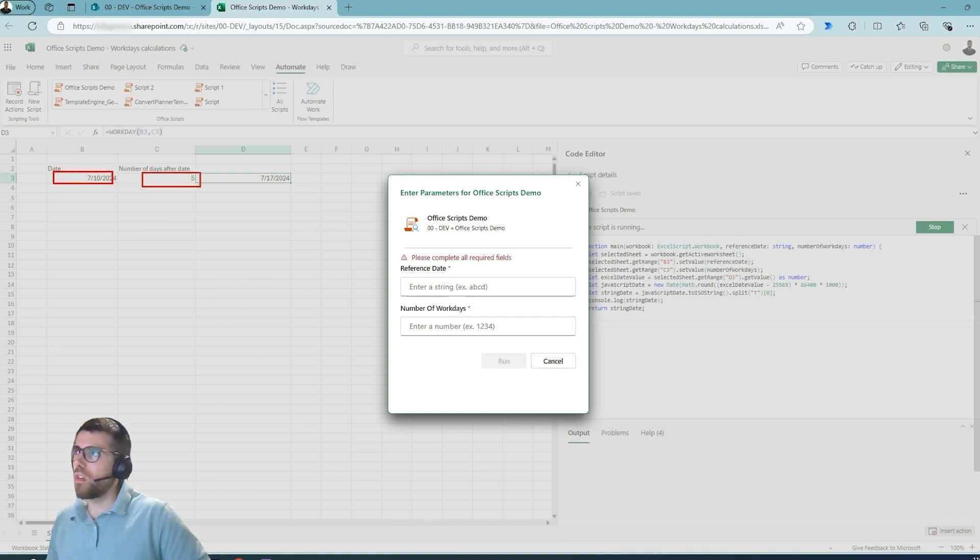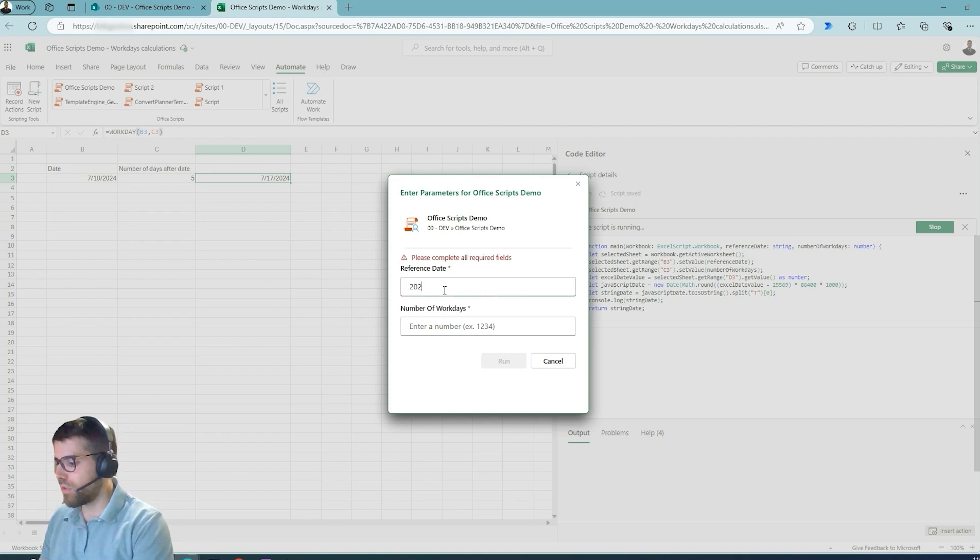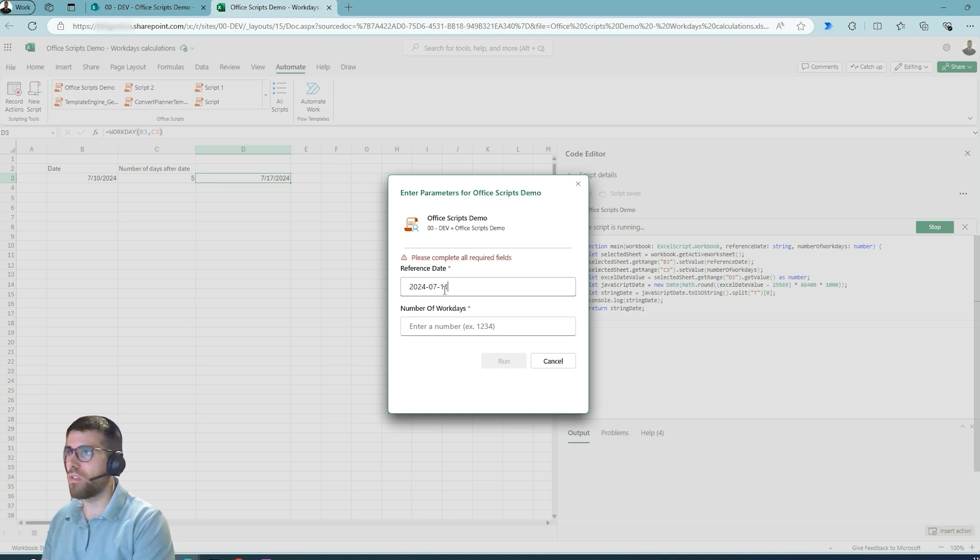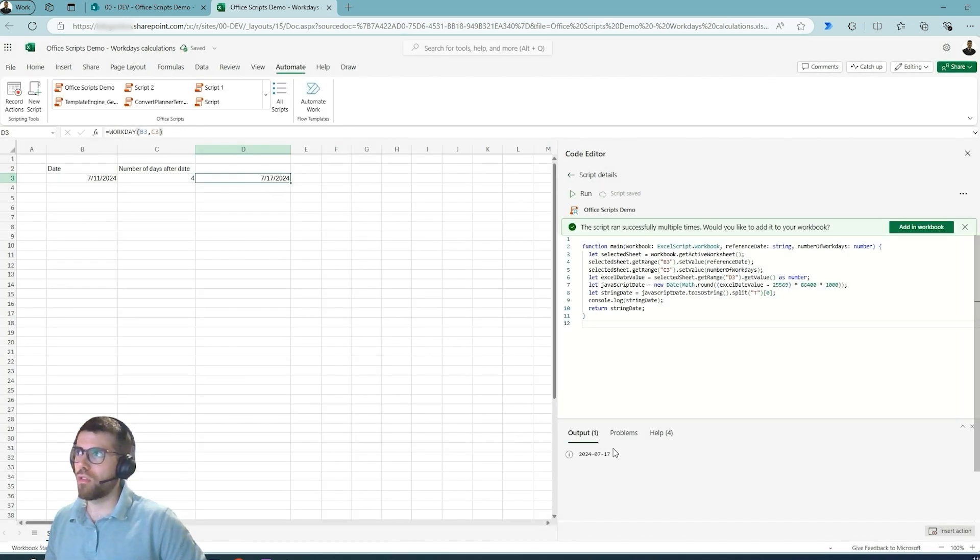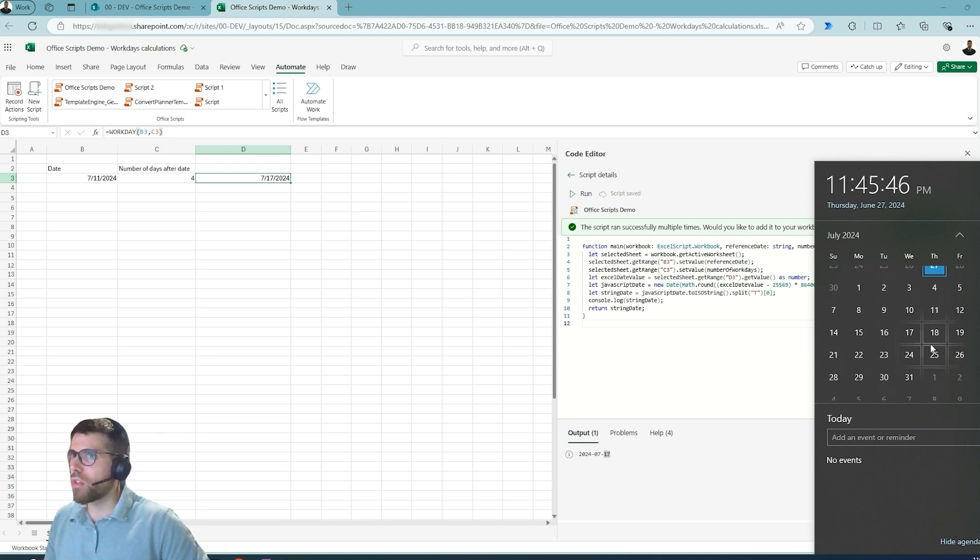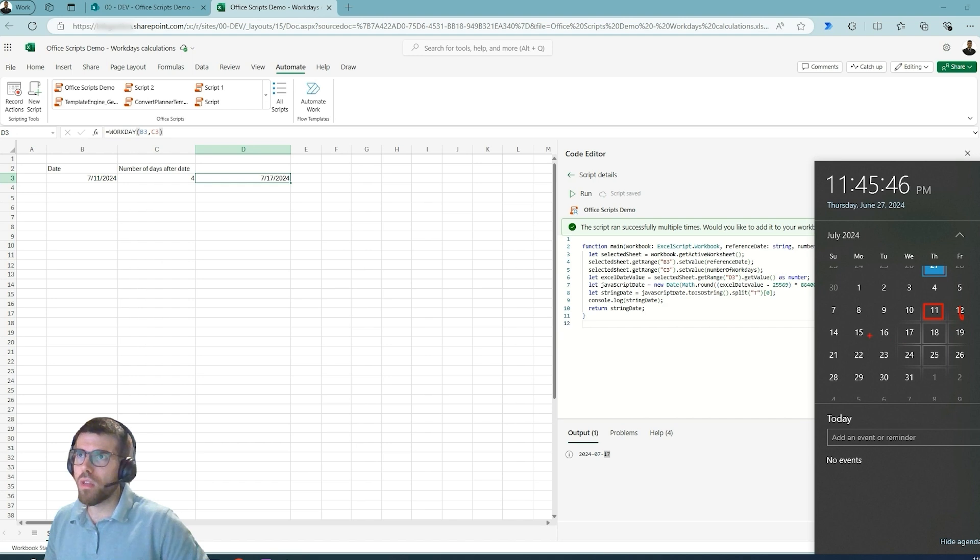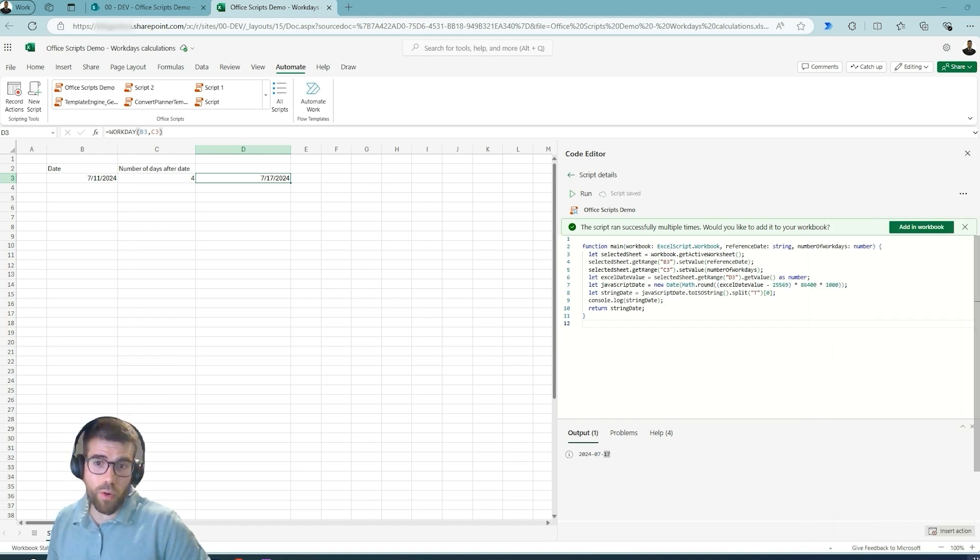Let's put 2024-07-11 and just add the four work days. So if we run this, it's going to give us the 17th. Let's take a look. So we say that it's the 11th, right? So Thursday, Friday, Monday, Tuesday, four more work days, then we are in the 17th. So this is working as expected.